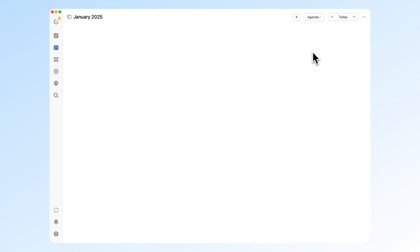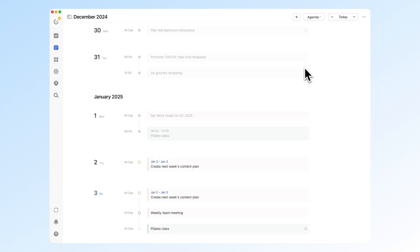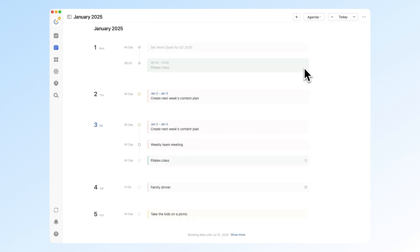Lastly, we've added a new agenda view to the calendar. Switch to it and you can view your day's schedule in a timeline format.